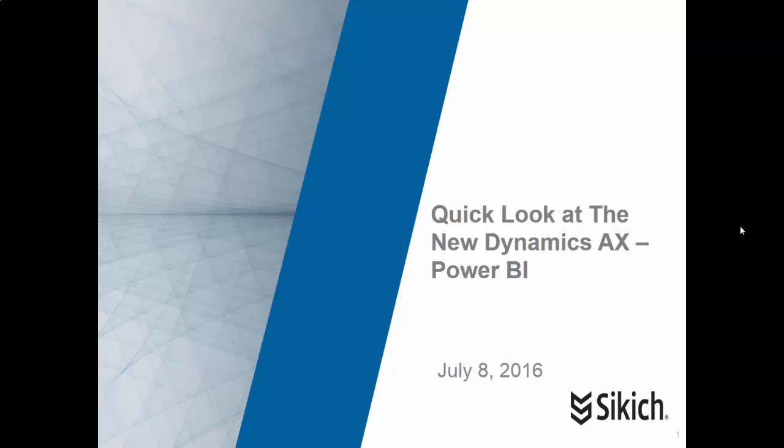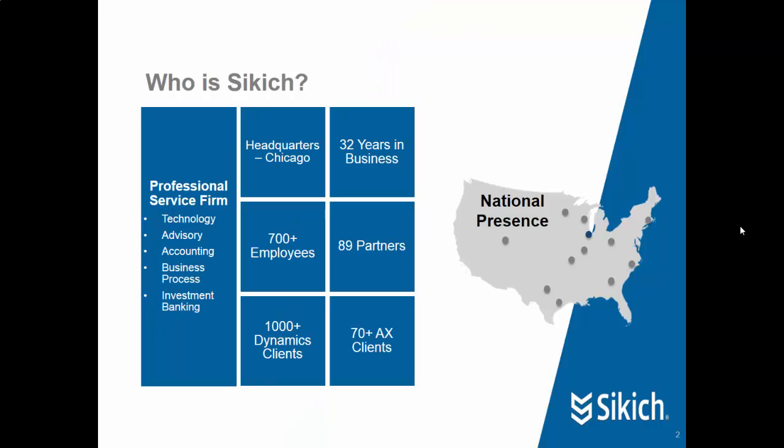Hello, this is Mark Vent with a quick look at the new Dynamics AX and Power BI. I work for a company called Sikich, which is a professional services firm with divisions for technology,